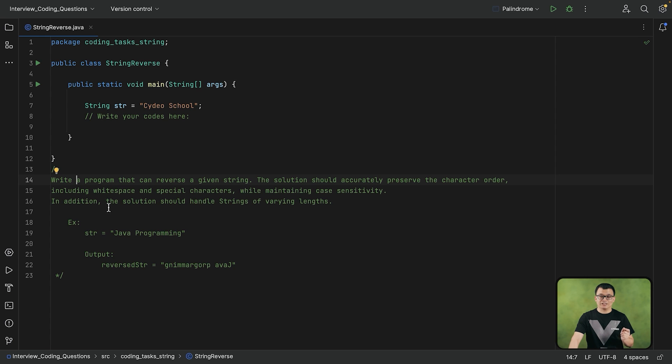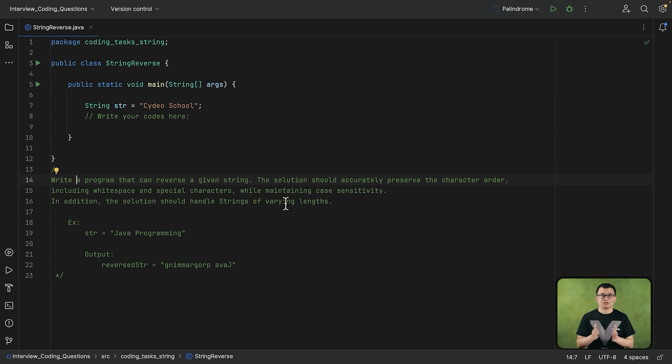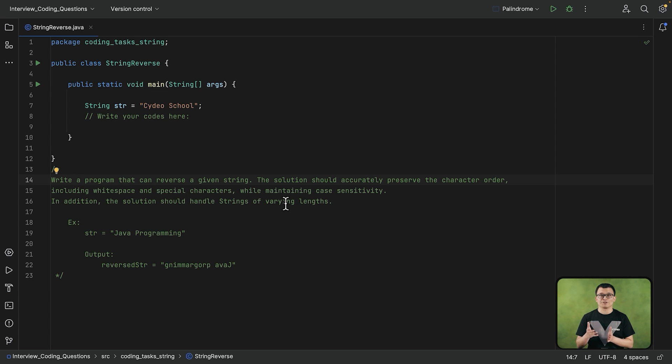And in addition, the solution that you provide should handle the strings of different lengths, which means regardless of how many characters that the string has, the program that you wrote must be capable enough to reverse that string and give you the reverse result at the end.